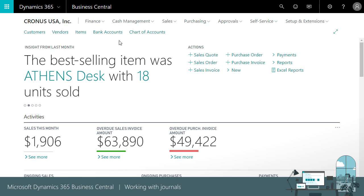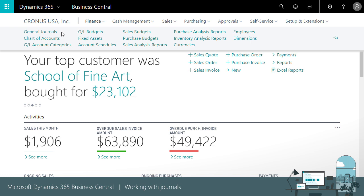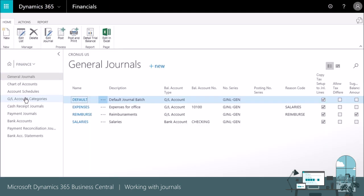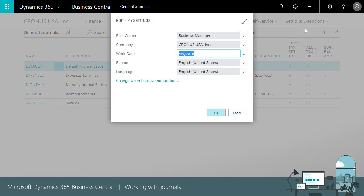In the Business Manager Role Center, the journals are found under Finance. Under Finance, you will find the basic financial features, including several journal types. The general journals are general-purpose journals used for almost all bookkeeping tasks, but there are also specific purpose journals.